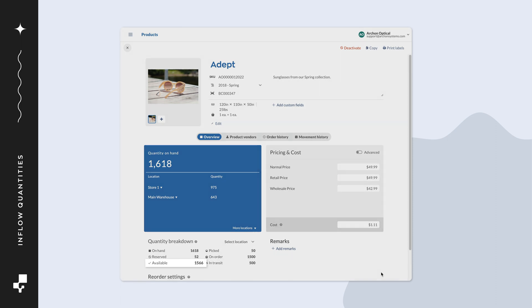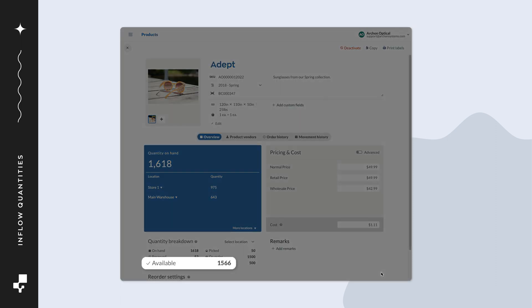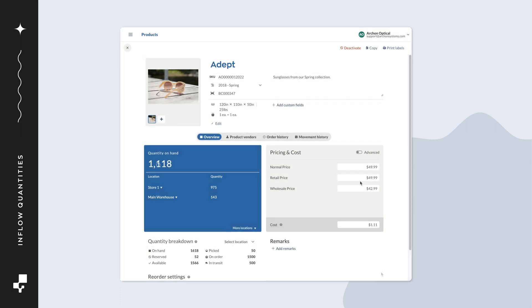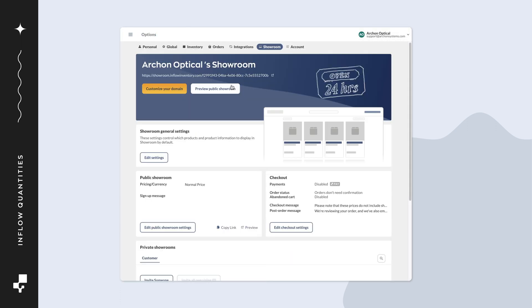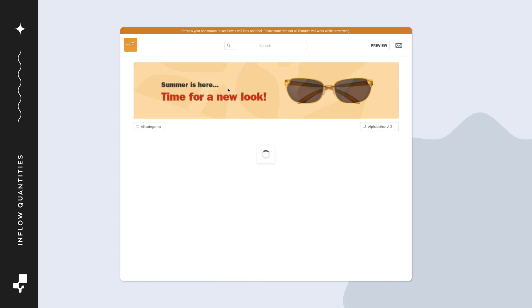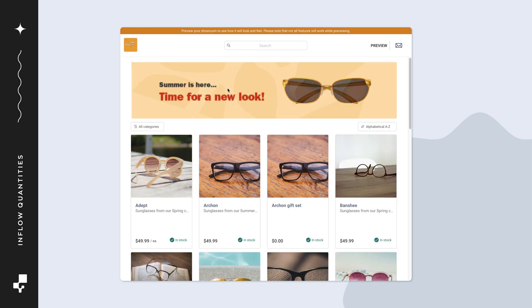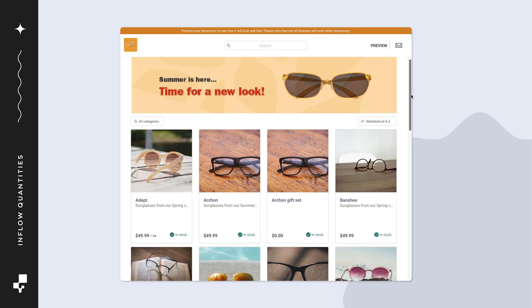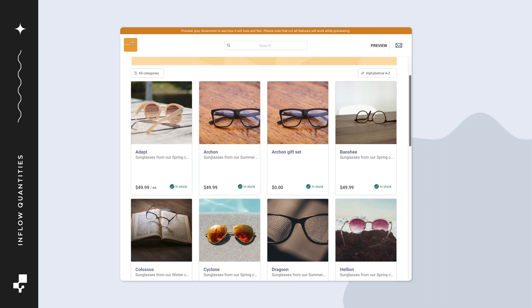Next on the breakdown is quantity available. This is the stock level shown in the online showroom and any connected e-commerce sites. Though this term sounds similar to quantity on hand, it's different.